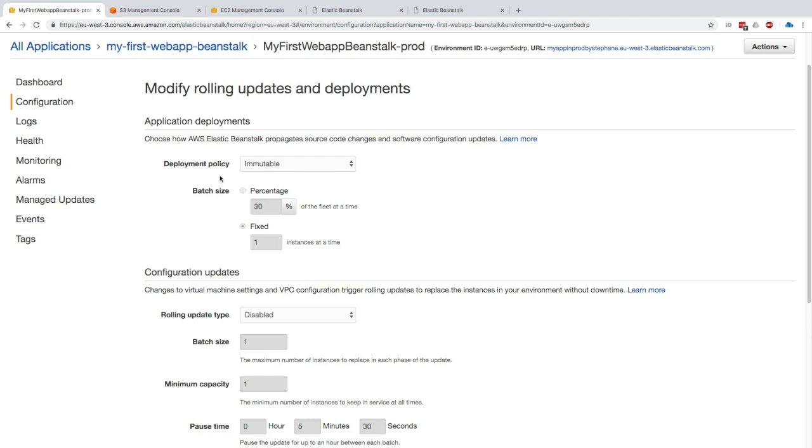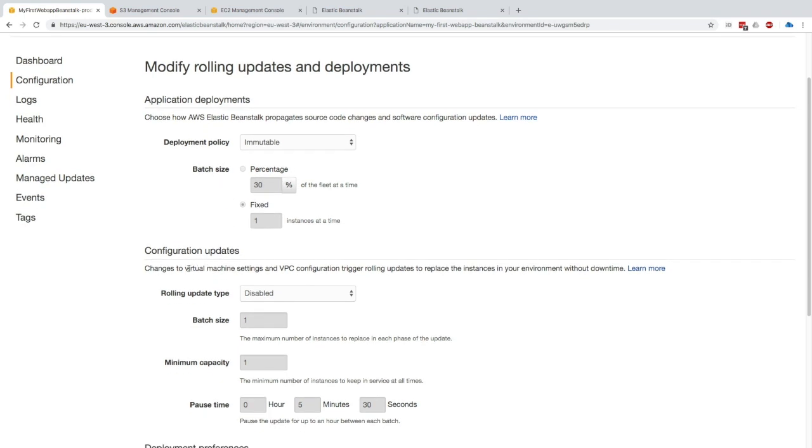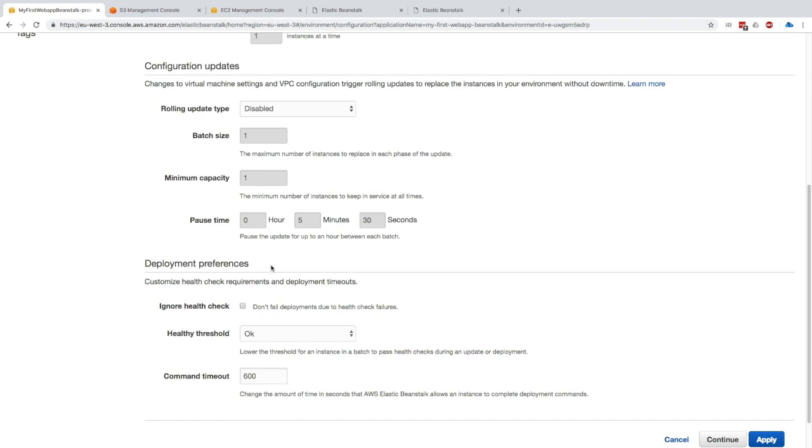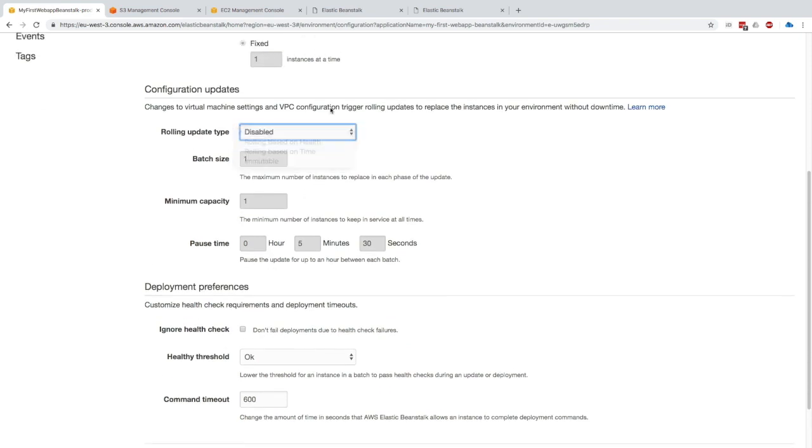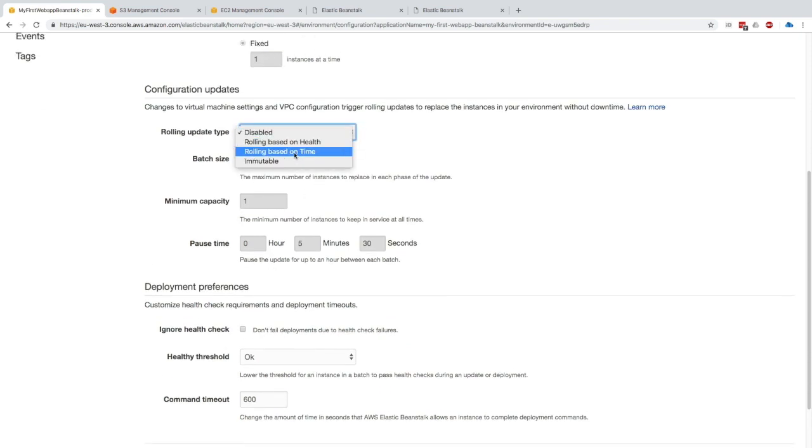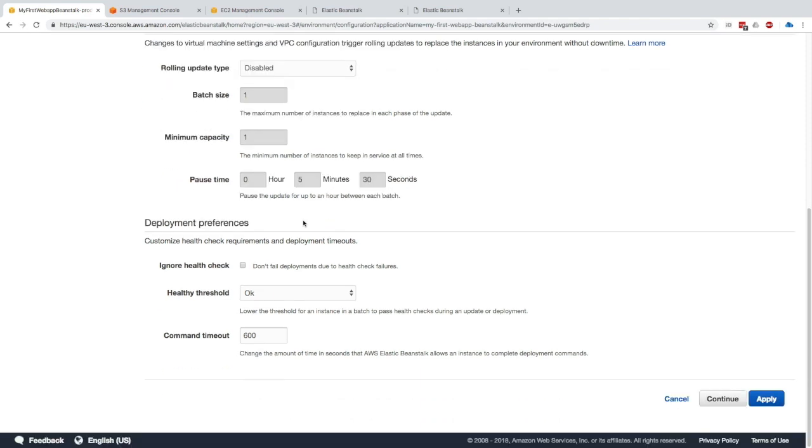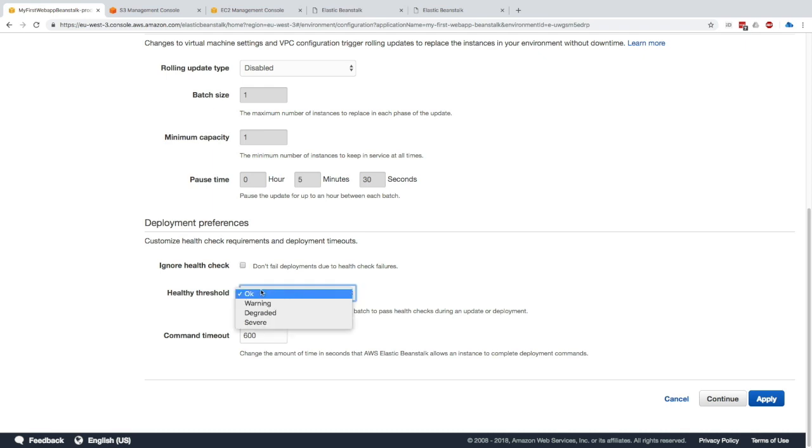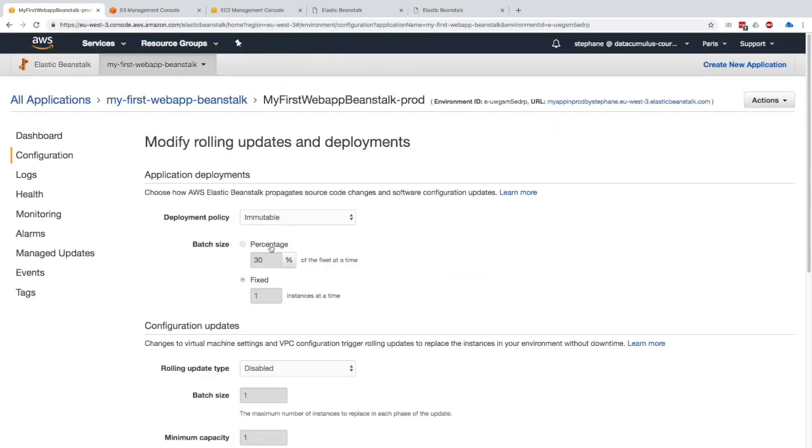As you can see, there's also configuration updates that can happen. You can define how the rolling update happens. We can say based on health, time, immutable. This is not really asked at the exam, so I won't linger over this. But you know it exists. When you have a deployment, you can ignore the health checks, and honestly I wouldn't ignore the health checks—they're very important. You can say what's the healthy threshold and how long should you time out before you think that a deployment has failed.